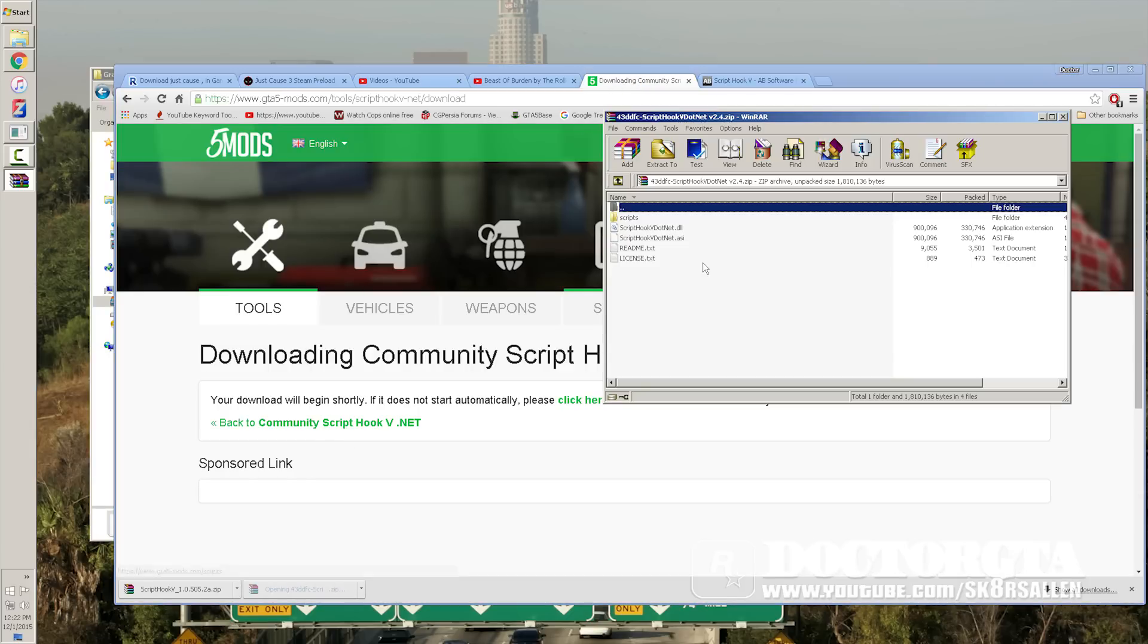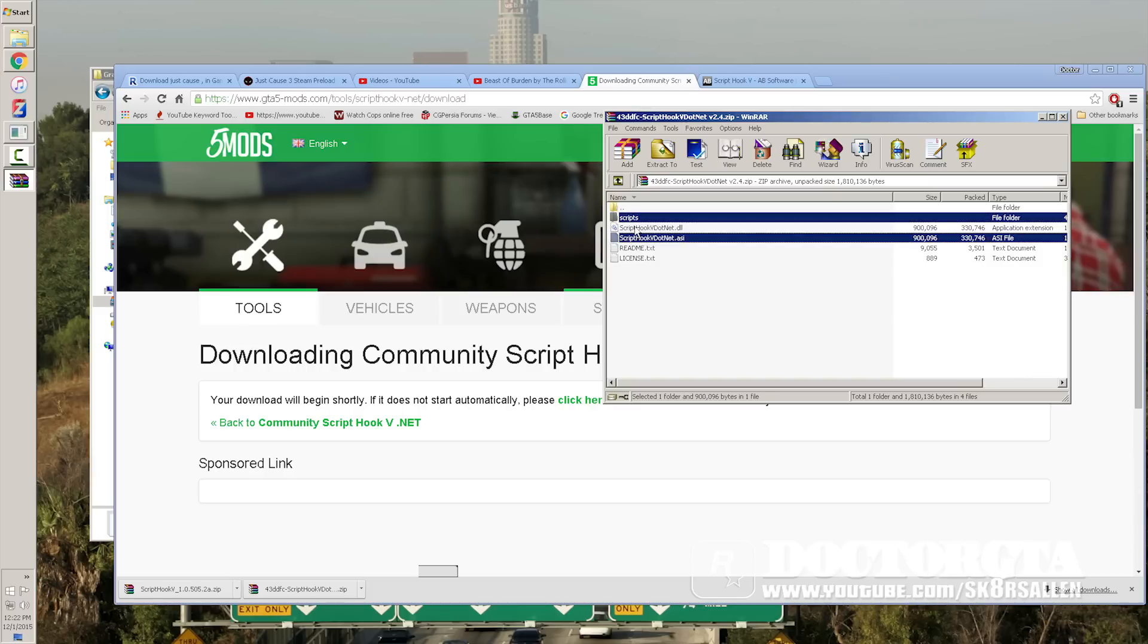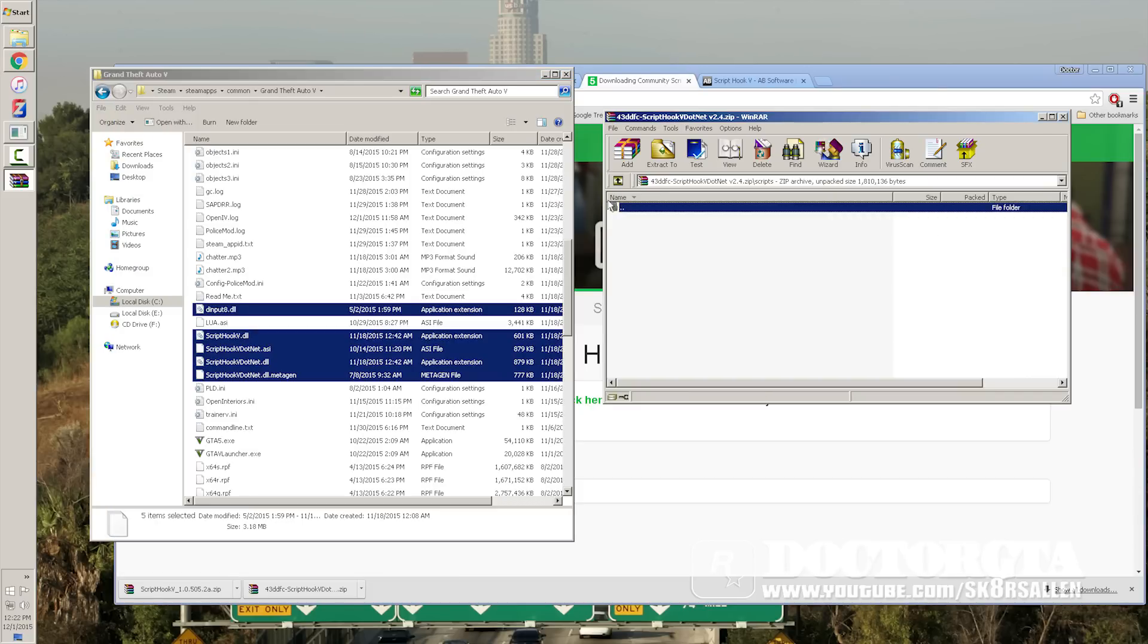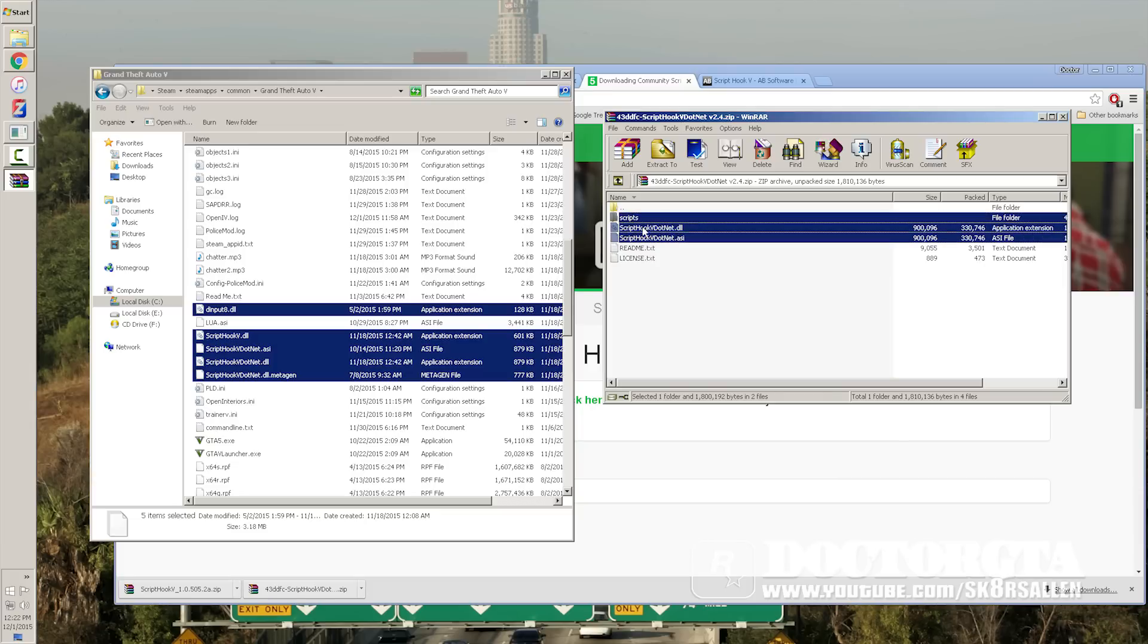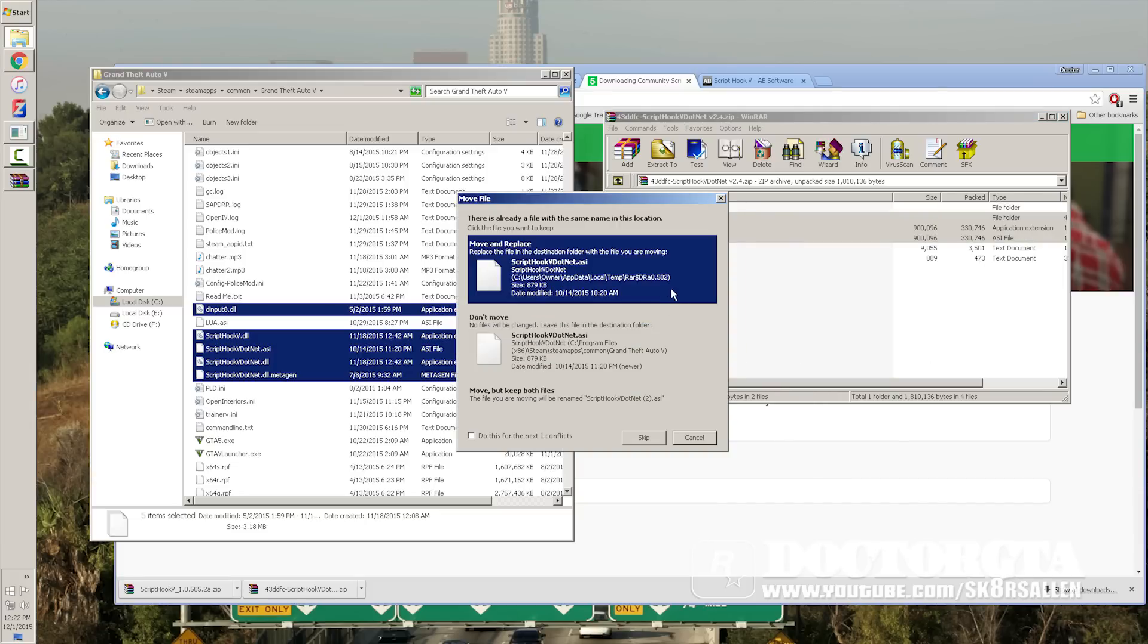Now you're going to go into the folders. See, you already have a Scripts folder that comes with it. And all you need is these three files. And you drag those over into here, like so.